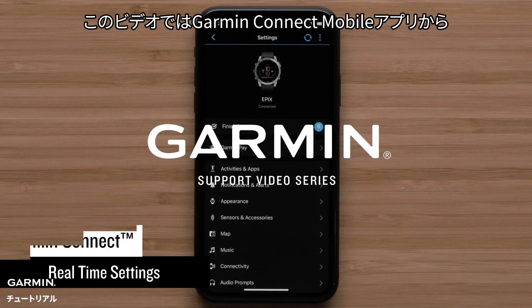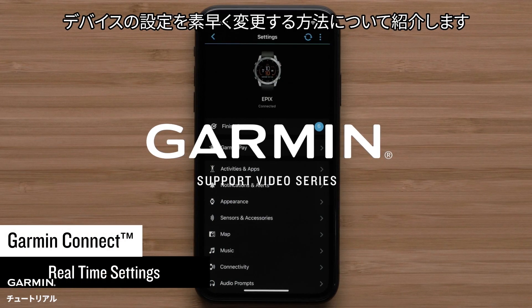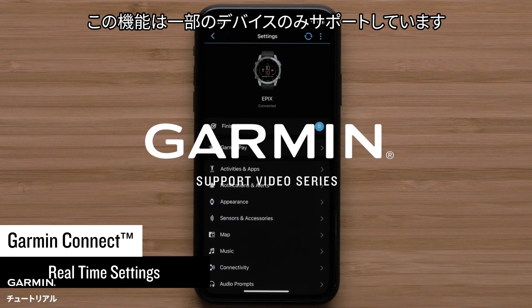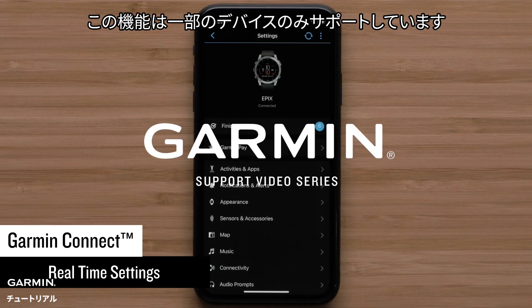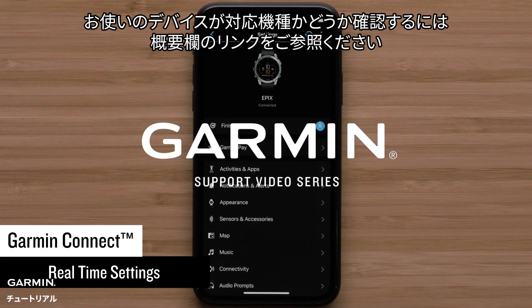In this video, we are going to show you how you can use the Garmin Connect app to quickly change your Garmin watch settings. This feature is only available on select Garmin watches. See the link in the description to ensure this video applies to your watch.